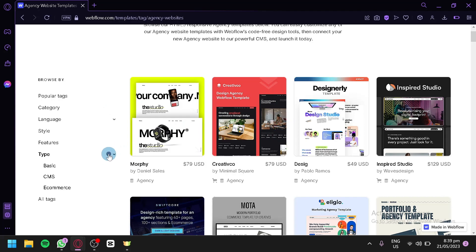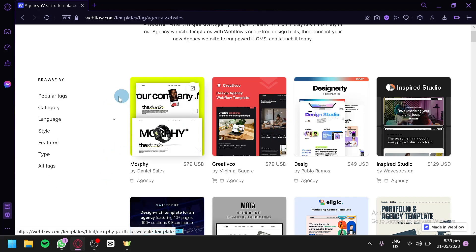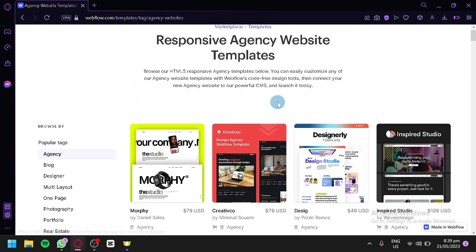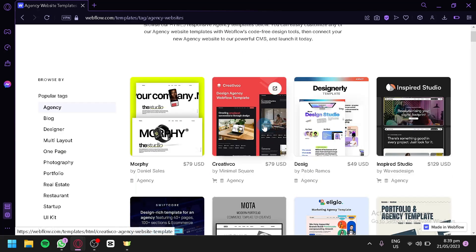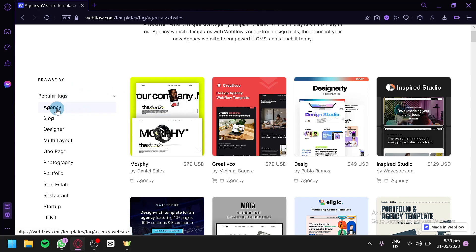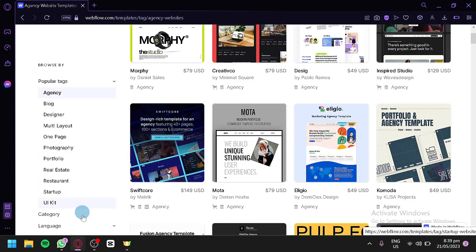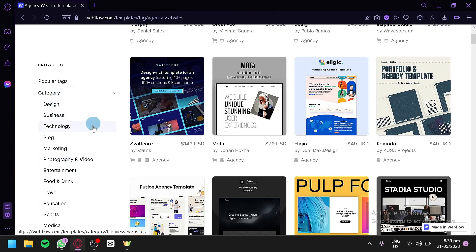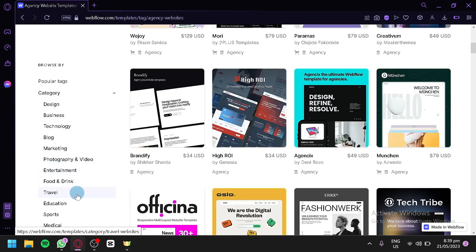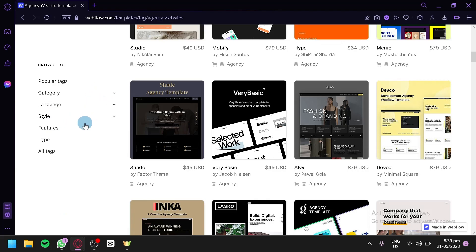Unfortunately, there doesn't seem to be a direct filter to show only free templates right now. But on the left side, we have different popular tags — agency, blog, designer, multi-layout, one-page, photography, portfolio, real estate, restaurant, startup, and UI kit. You can also choose from different categories like design, business, technology, and blog.